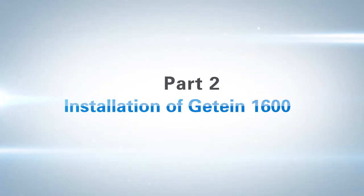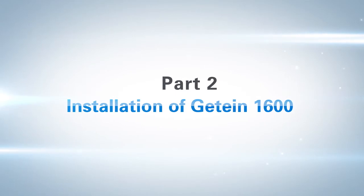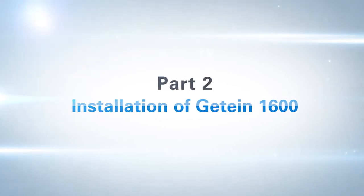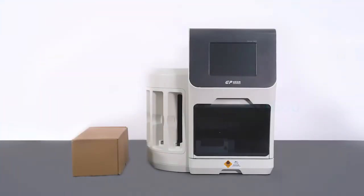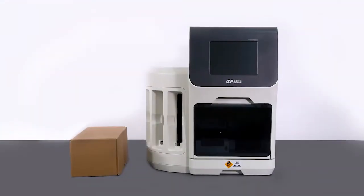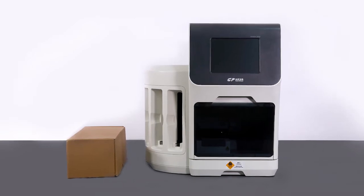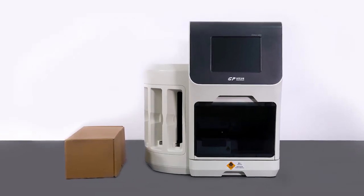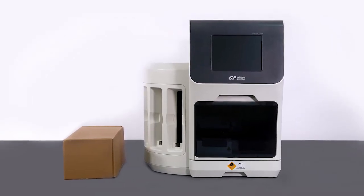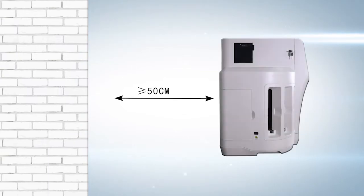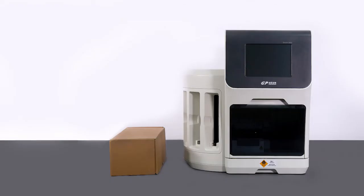Part 2: Installation of G10-1600. Place G10-1600 horizontally on an experimental table and ensure that the instrument is 50 cm away from the wall for enough working space.